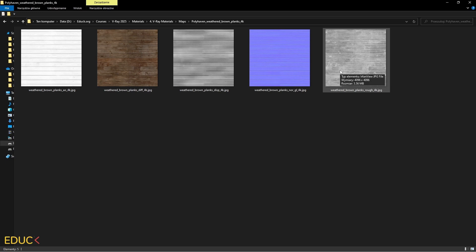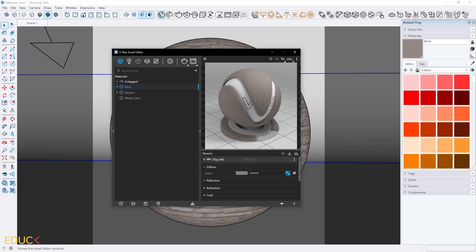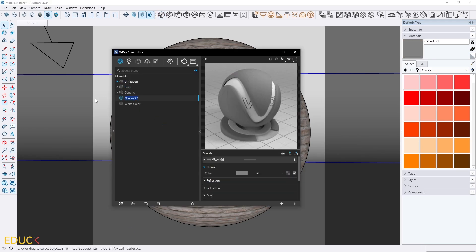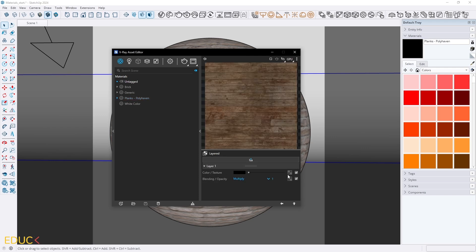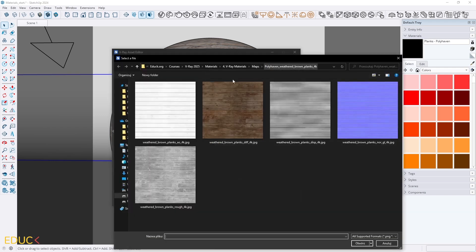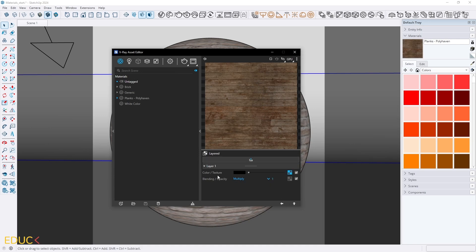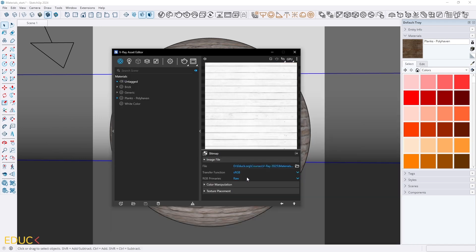Now I will show you how to create a PBR material with these textures. I go to SketchUp Asset Editor and create a new generic material and rename it. Then I go to the Diffuse tab, click on the texture slot and choose Layered. To Color Texture I upload the diffuse map. And to Blending Opacity Multiply I upload the Ambient Occlusion map. I change Transfer Function to None.